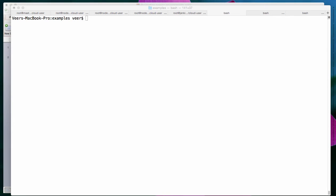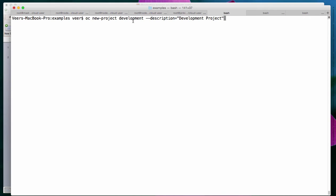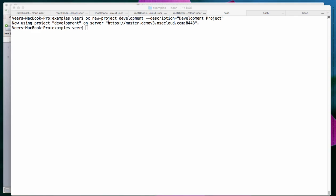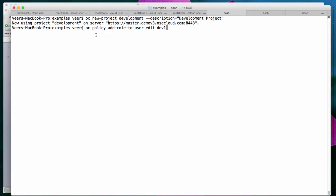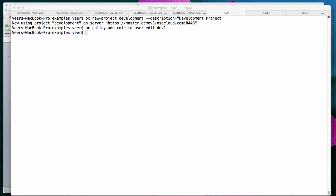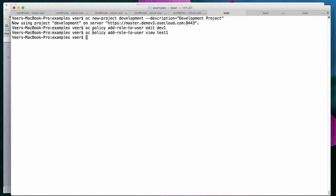Now let's create the projects and assign permissions. First I will create a development project, using my username. In order to add other users — for example, as developers — I have a user with user ID dev1, and I'll add that user as a developer. I'll give edit access to the developer for this project, so the developer can deploy applications onto this project. I'll also add view access to a tester — I have a tester with ID test1. So I'm running OC policy add-role-to-user to give view access to the tester. Now I'll also create another project — the QA project — and provide edit access to the tester.